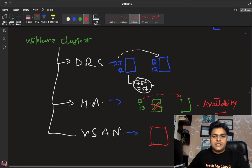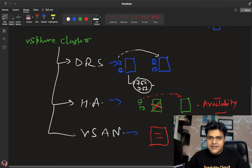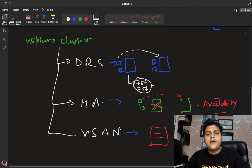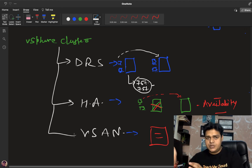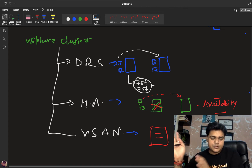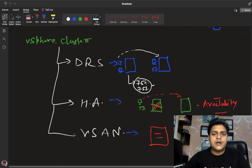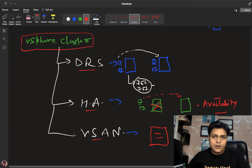vSAN is related to shared storage. As discussed in the ESXi part, there are various ways to share storage, like iSCSI and NFS. vSAN stands for Virtual Storage Area Network and is responsible for managing your shared storage — the shared LAN shared from your storage to ESXi — managing it virtually. These three important services are available in our cluster and are the backbone of virtualization.